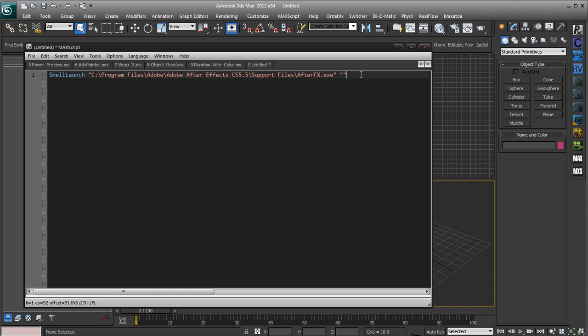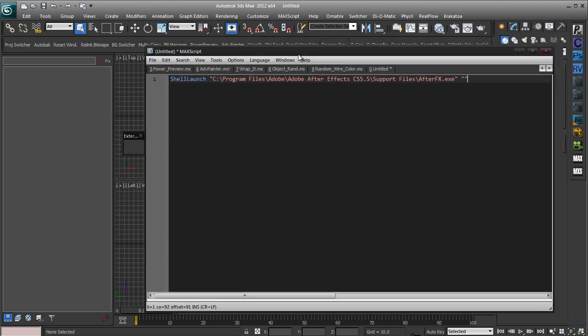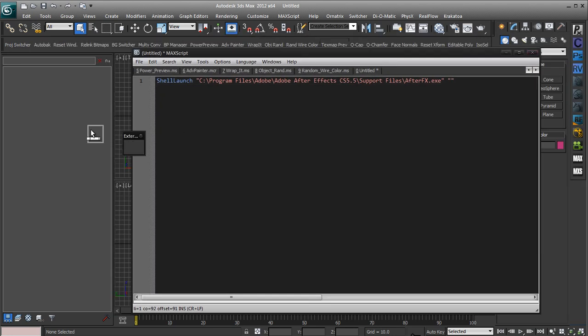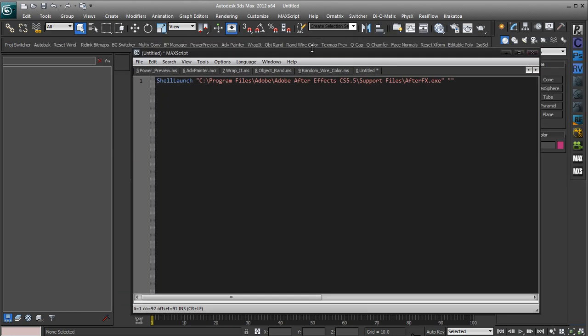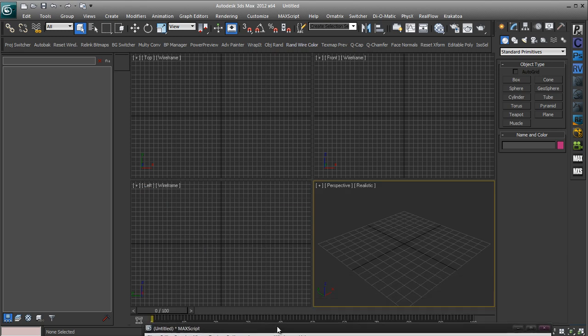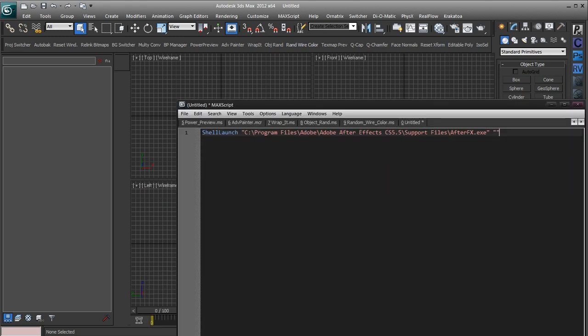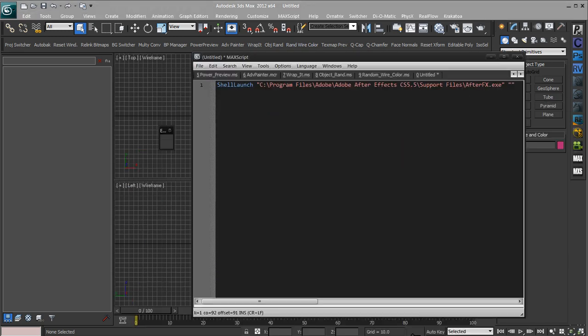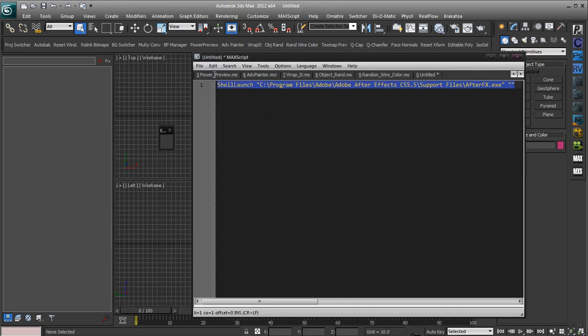So now we just need to select all of that and I'm just going to find my toolbar first. Here it is. So I'm just going to select all of that and where my toolbar is I'm just going to click and drag onto my toolbar. That creates this new little button.